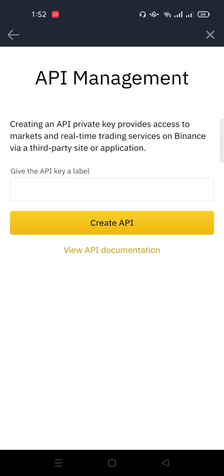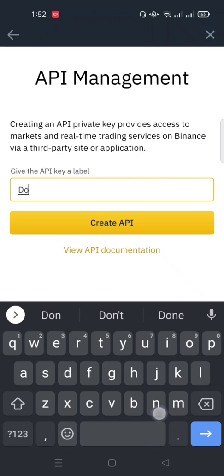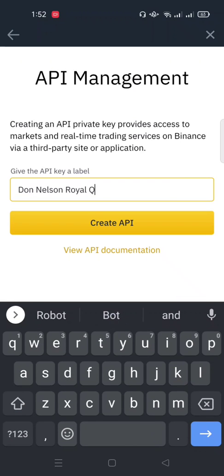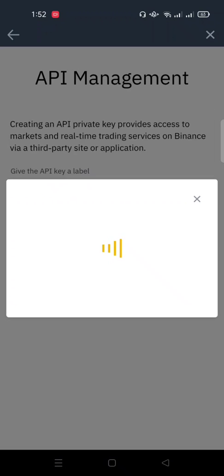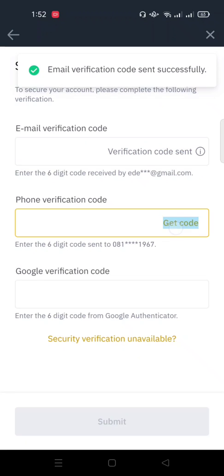First you need to create an API. So for you to create API, you just name the API. Maybe I'll just name it after the bot, so Royal Q. Then I'll create it. Normal Binance, you need to verify this to ensure you are doing this of your own account. So I'll click on get code.